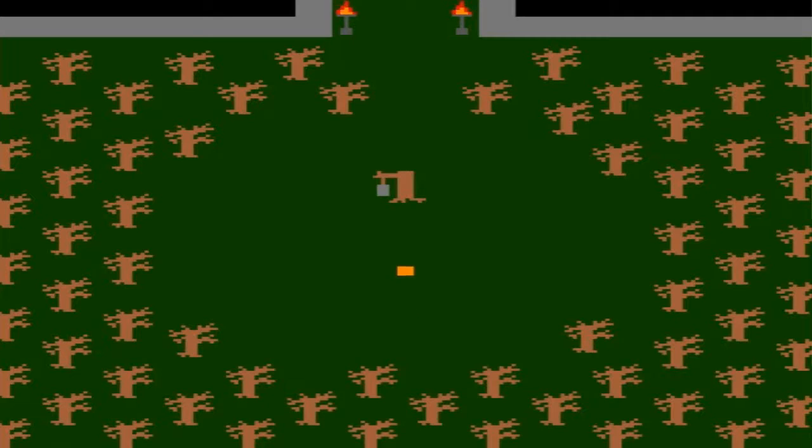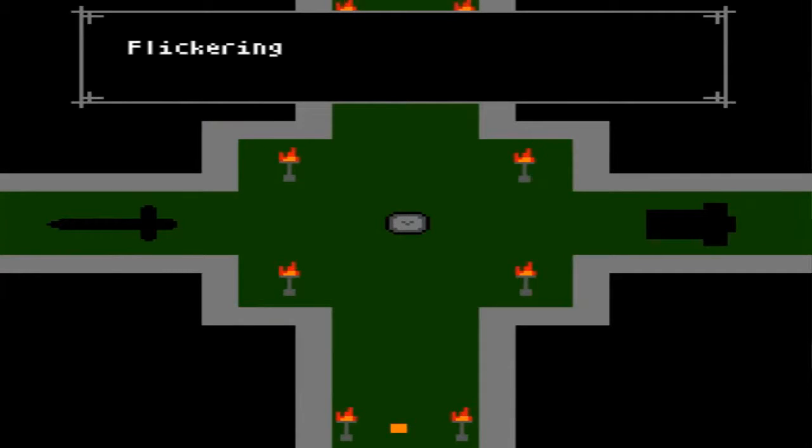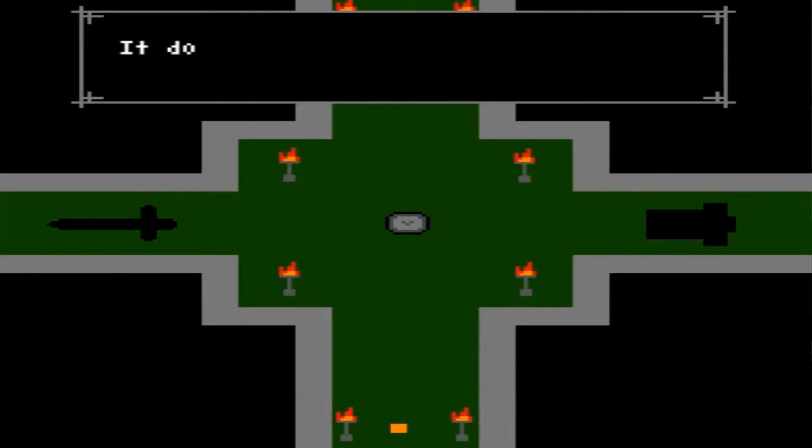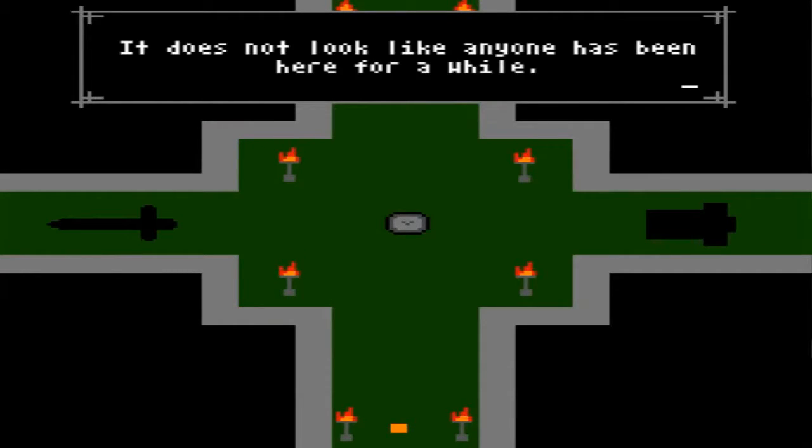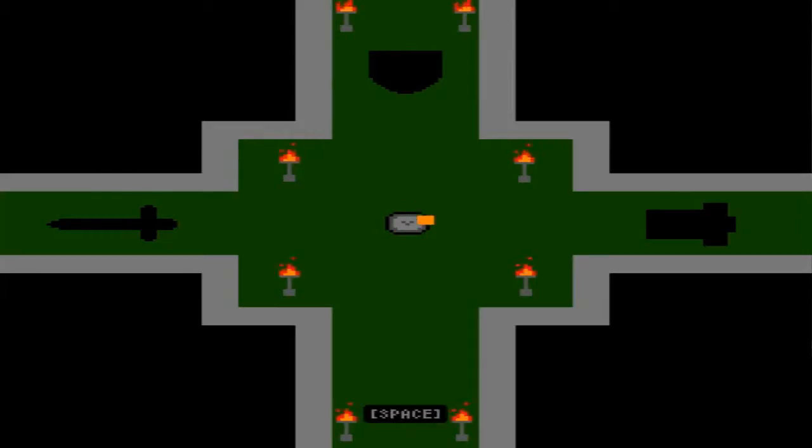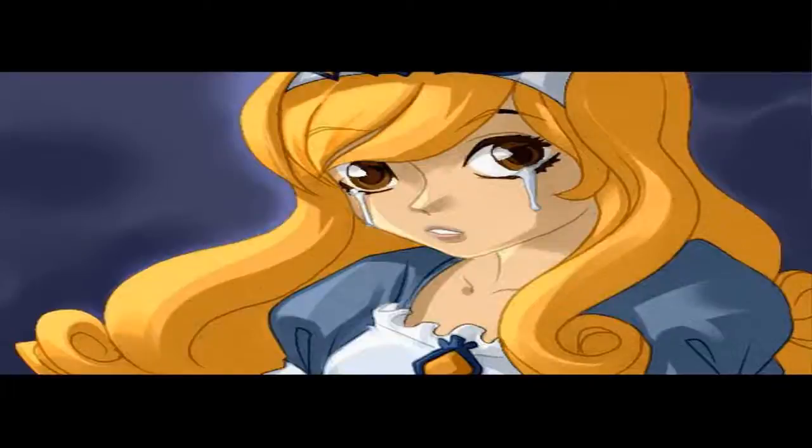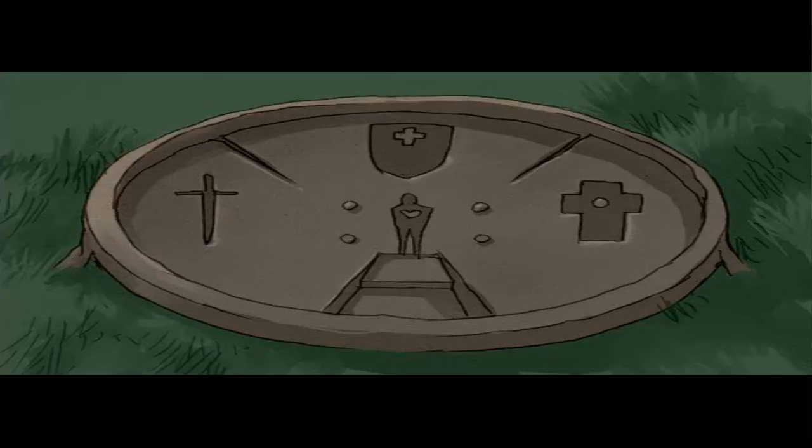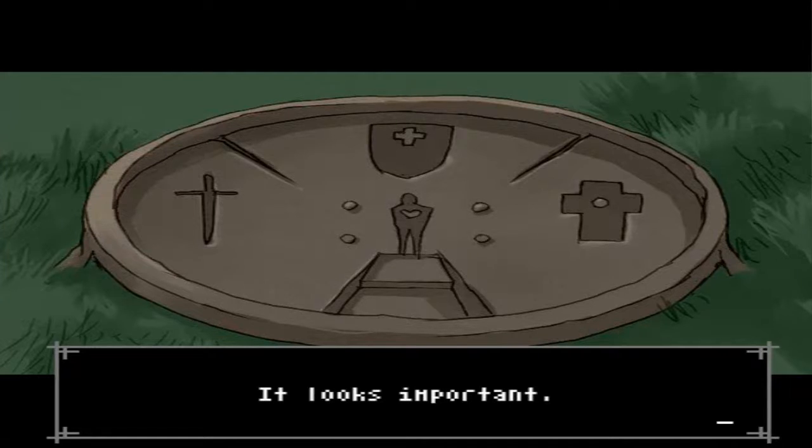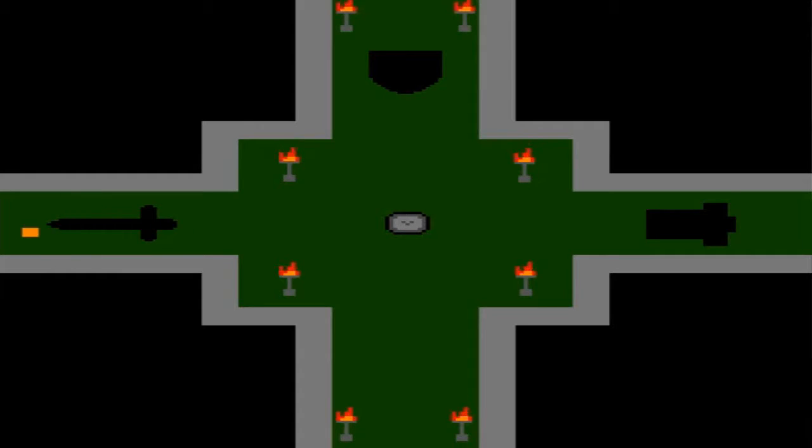Arrows to move. Oh, it looks like Atari! Reminds me of the old Game Boy, but it does not look like anyone has been here for a while. Do you want to get this? What on earth? It looks important. I guess I'll go here.